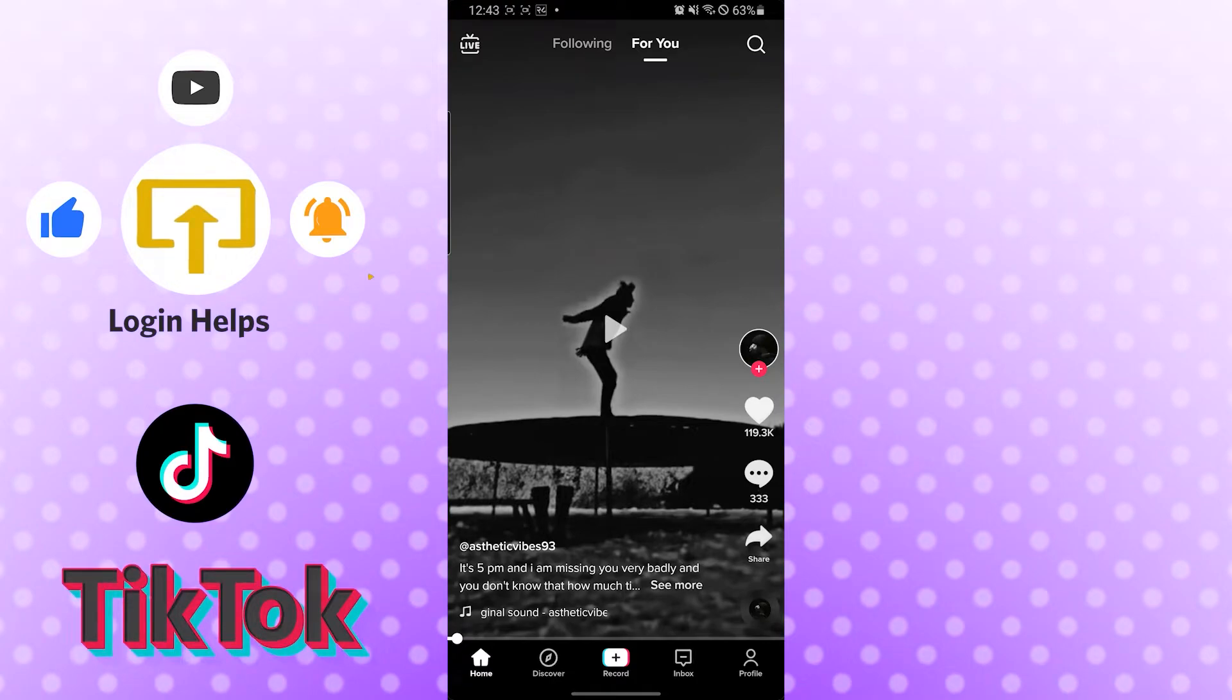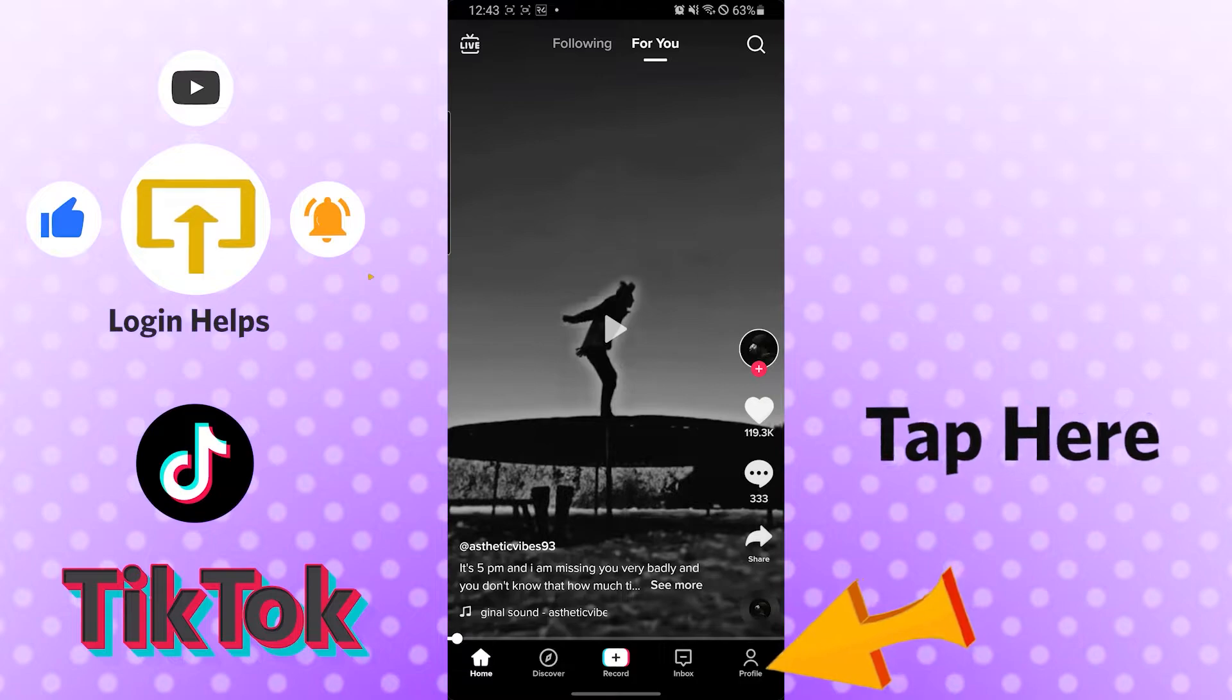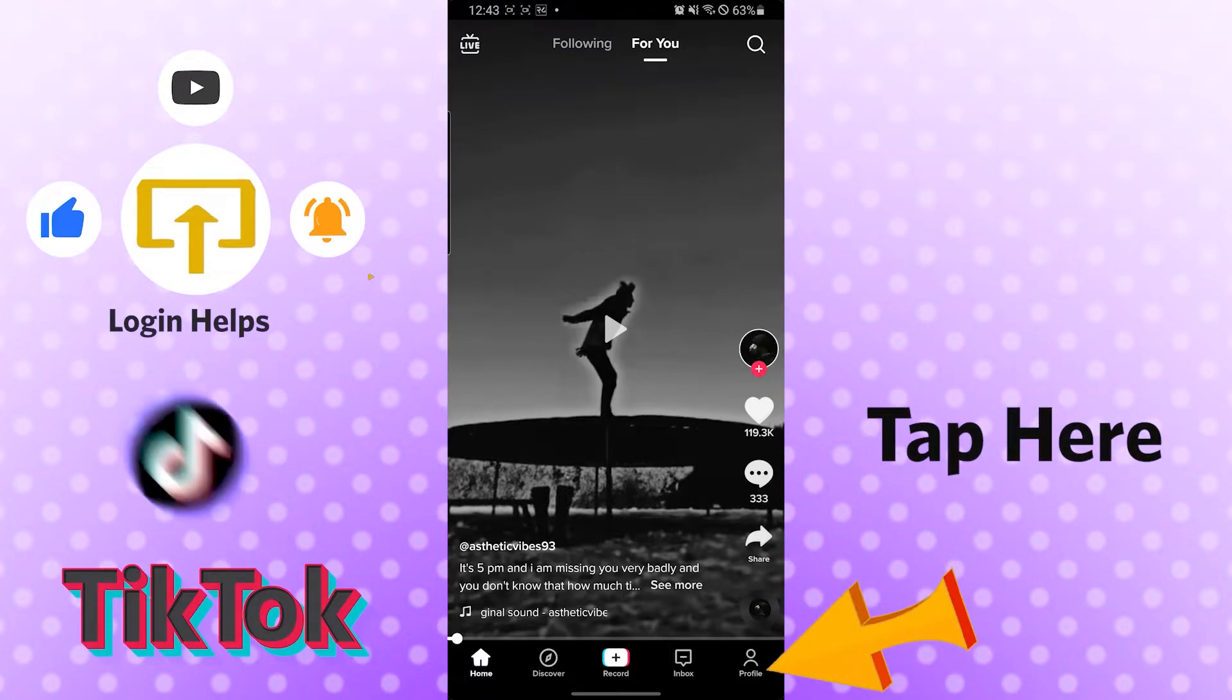Today we'll be linking our TikTok account with our YouTube profile. So to do that, you can see the profile button on the bottom right corner of your phone. Tap there.